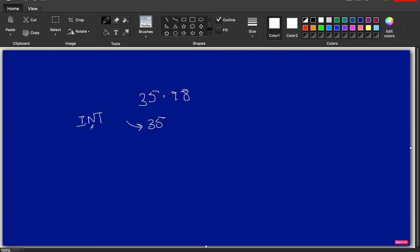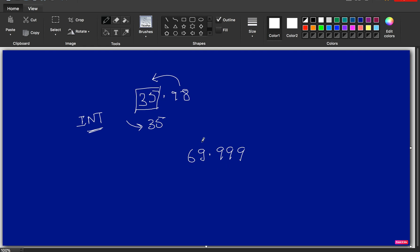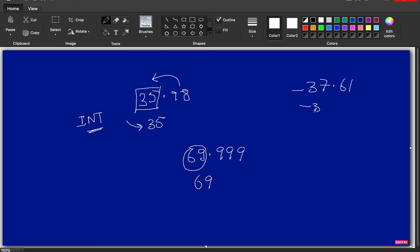Remember: the INT function will only return the integer portion — that means the whole number. No rounding off happens in the INT function. For example, 69.999 will return only 69. Similarly, for a negative value like minus 37.61, the INT function will return minus 37.